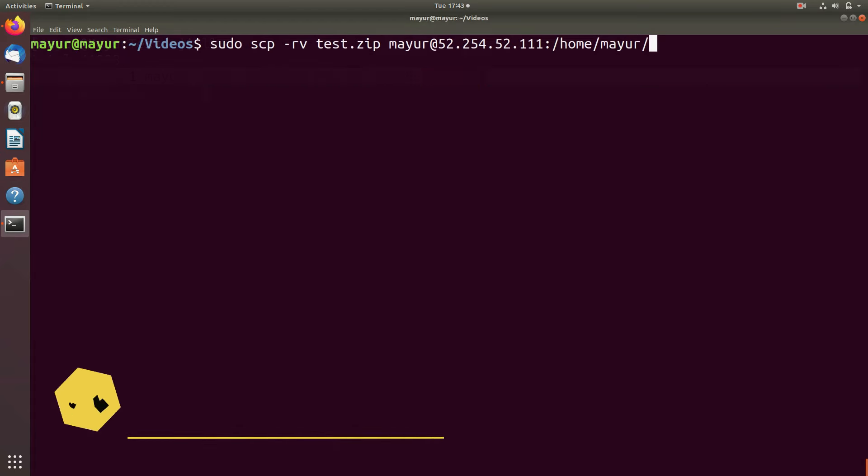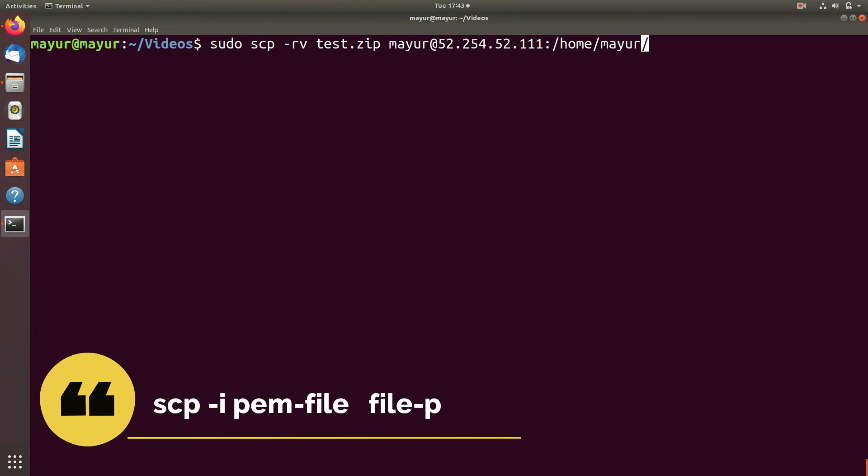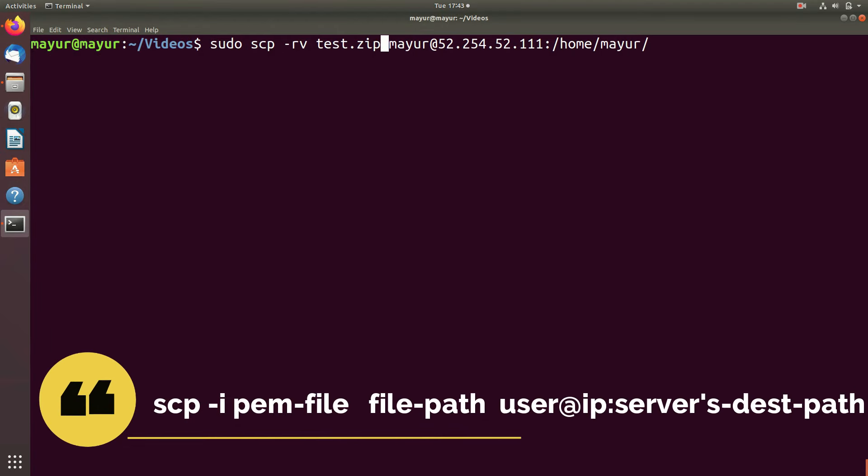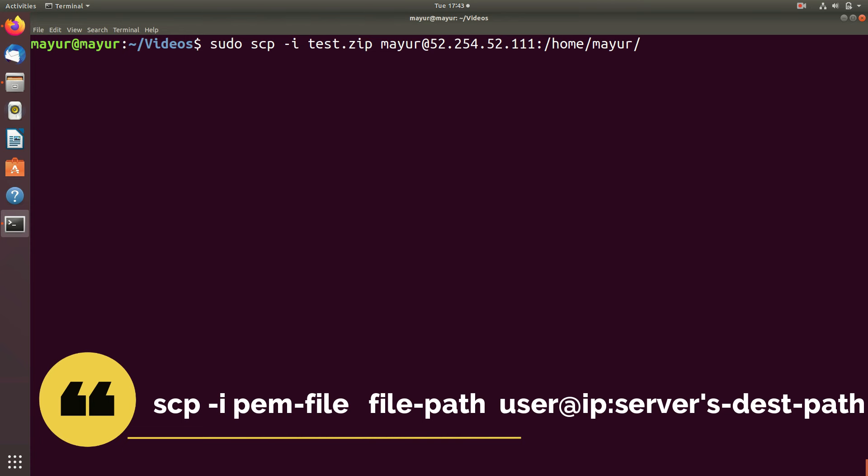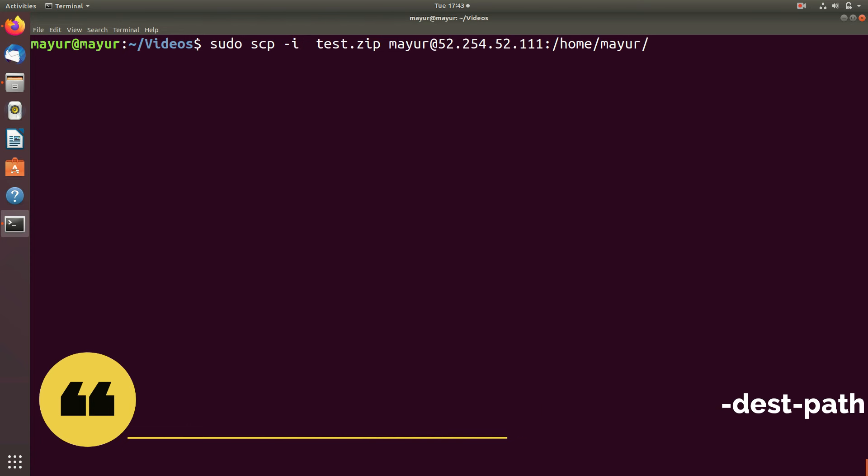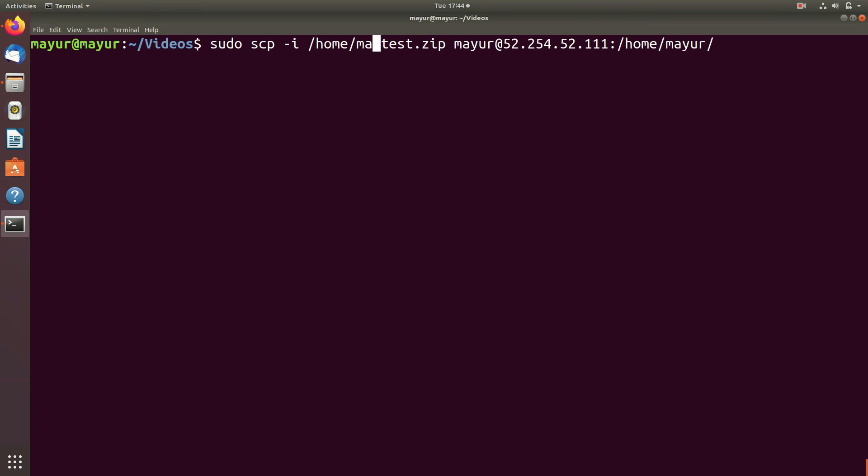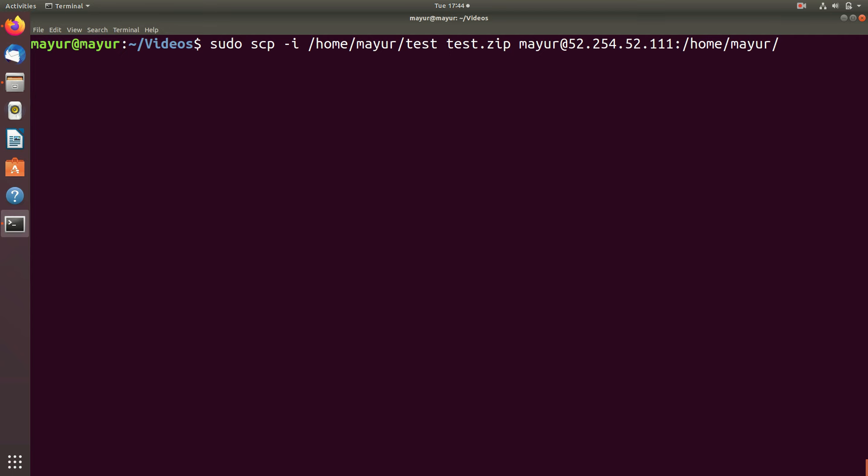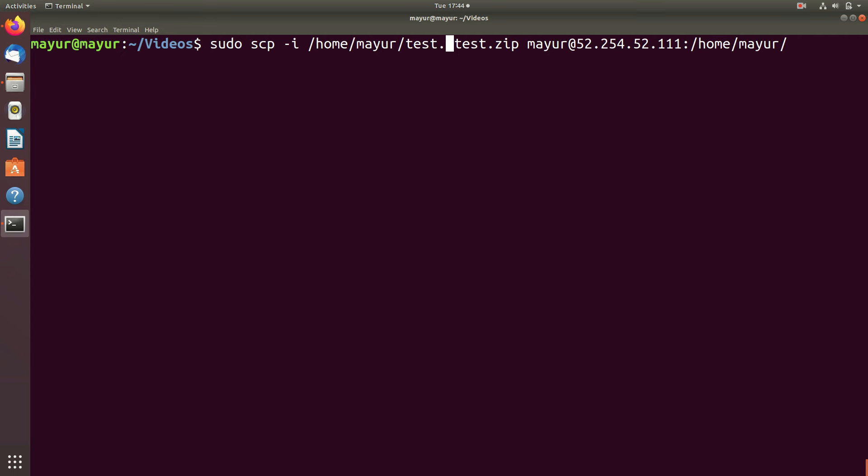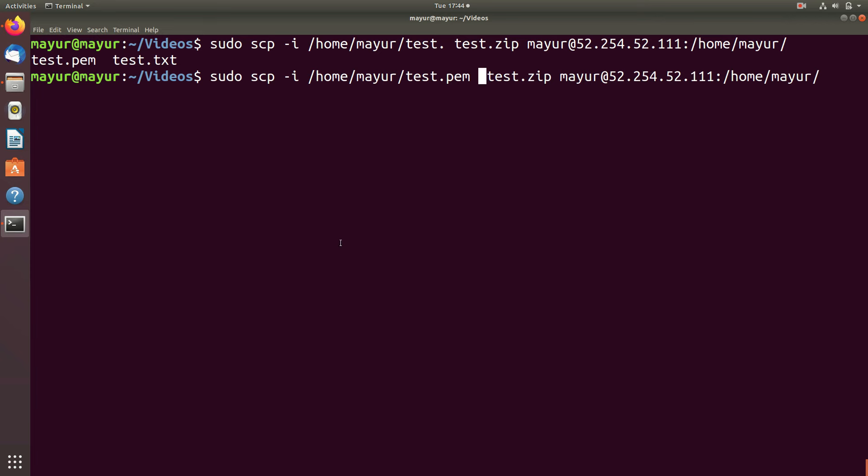If you are using pemfile instead of password for authentication you have to make a change in command, add -i option and provide path of your pemfile. In my case the location of pemfile is under my home directory. Except this all things will be same and you will be able to share files using pemfile.